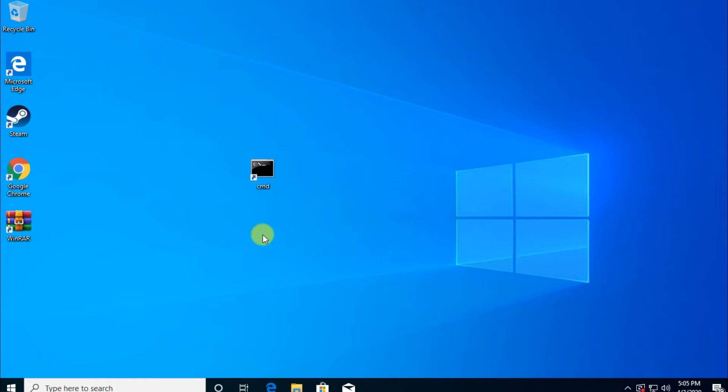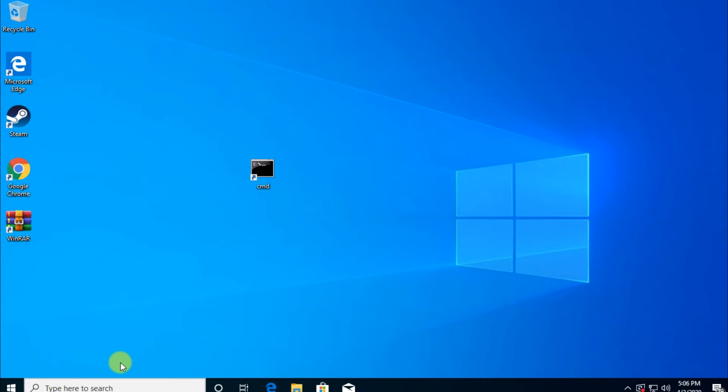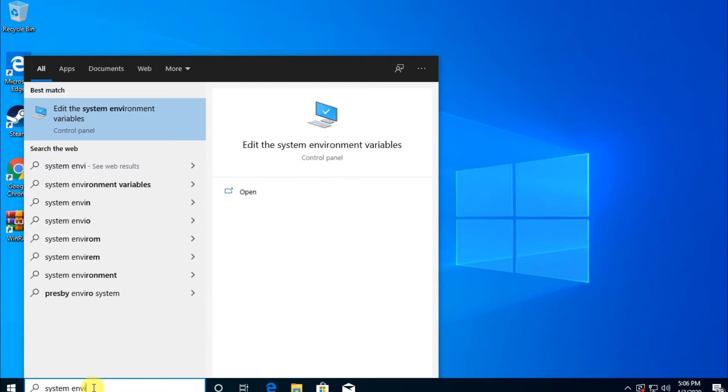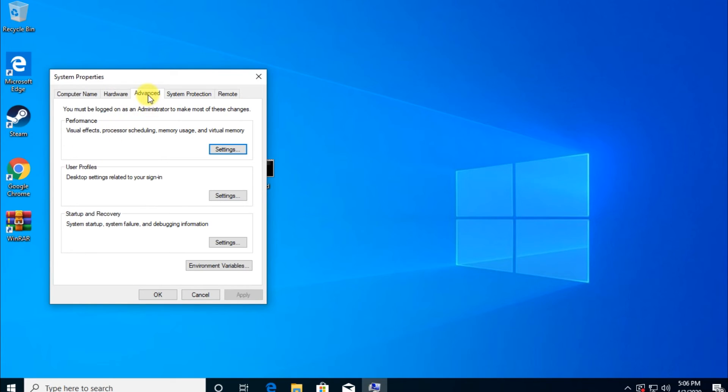Another thing that you could try is to update the PATH of the system environment variables. This is a bit of a more complicated solution, but if you do it, you should be good to go. So in this search box, to do this, we're going to have to type in here 'system environment' and you're going to see here 'Edit the system environment variables'. Under the Advanced tab, you're going to see here Environment Variables.